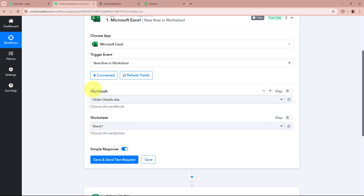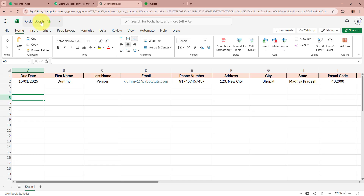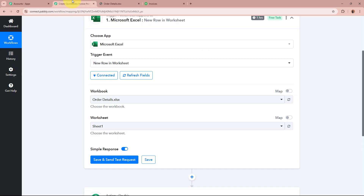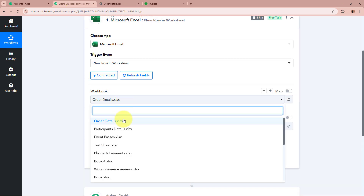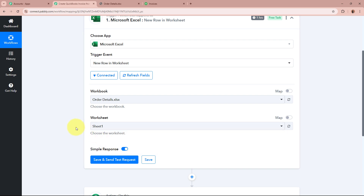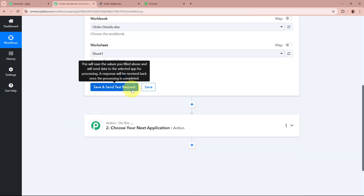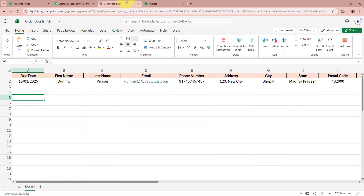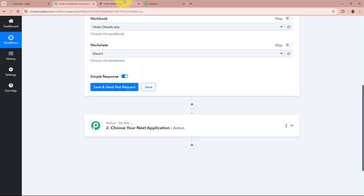After authorizing, it is asking for us to select the workbook and the worksheet. I have created a workbook named Order Details, and for the worksheet, I have a single sheet named Sheet 1. So for the workbook I am going to select Order Details, and for the worksheet, I will select the sheet in which I create the record of my sales data. After selecting the workbook and worksheet, it says Save and Send Test Request. As we click on this button, the latest record created in your worksheet is going to be captured in the response.